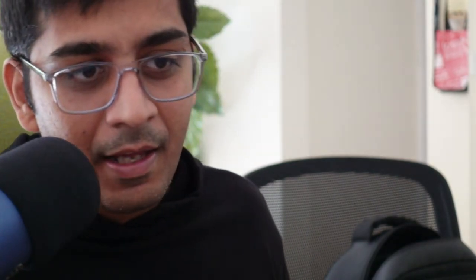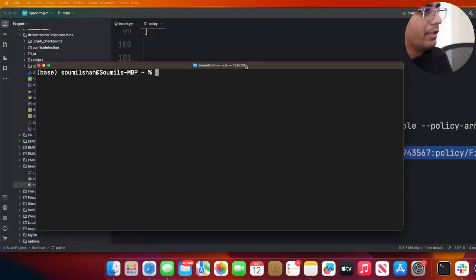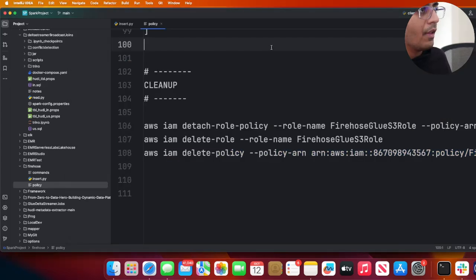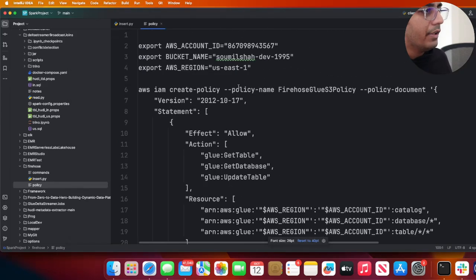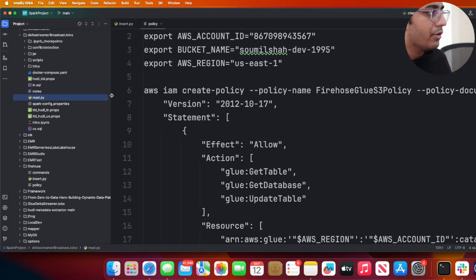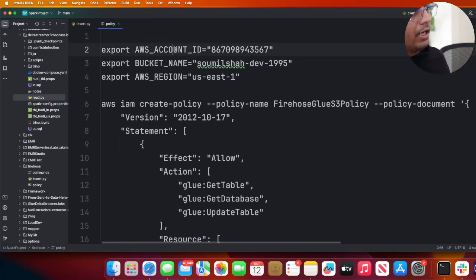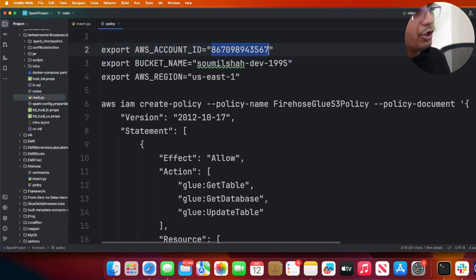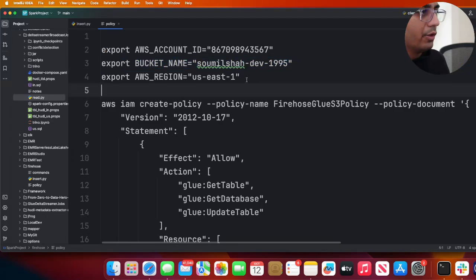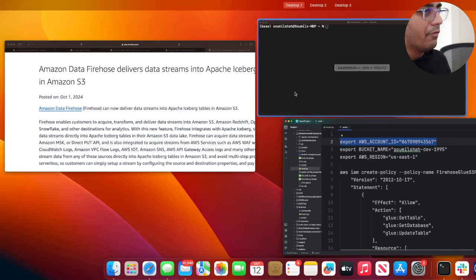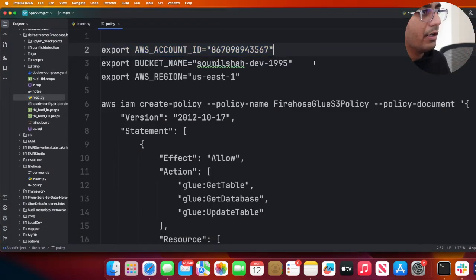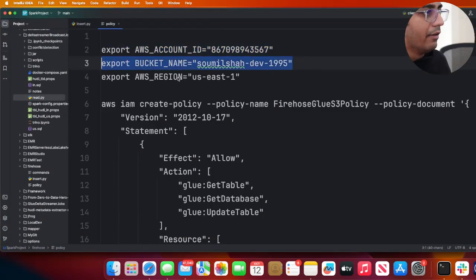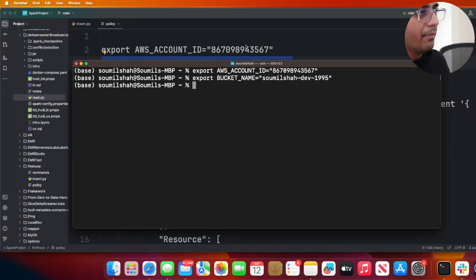I'm going to bring my terminal over here. The first thing we need to do is put your AWS account number, the bucket you want to use for this lab, and the region. I'm going to do that with you, so I'll set my bucket name and set the region as well.